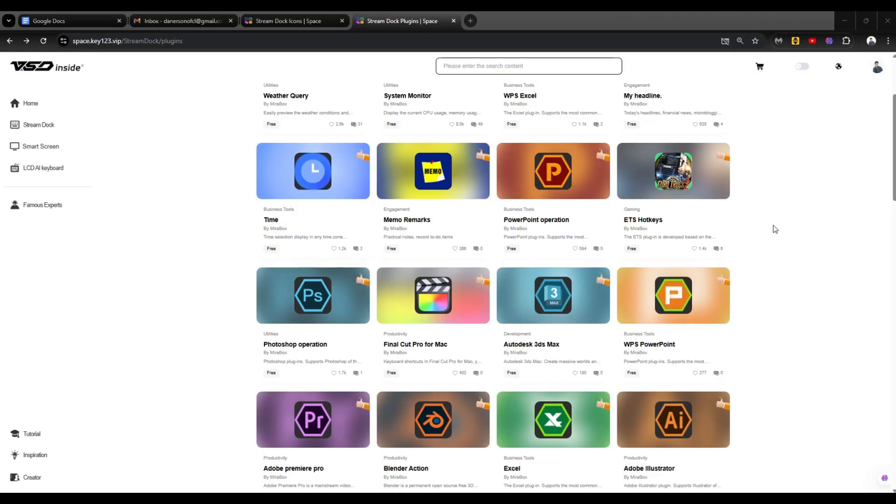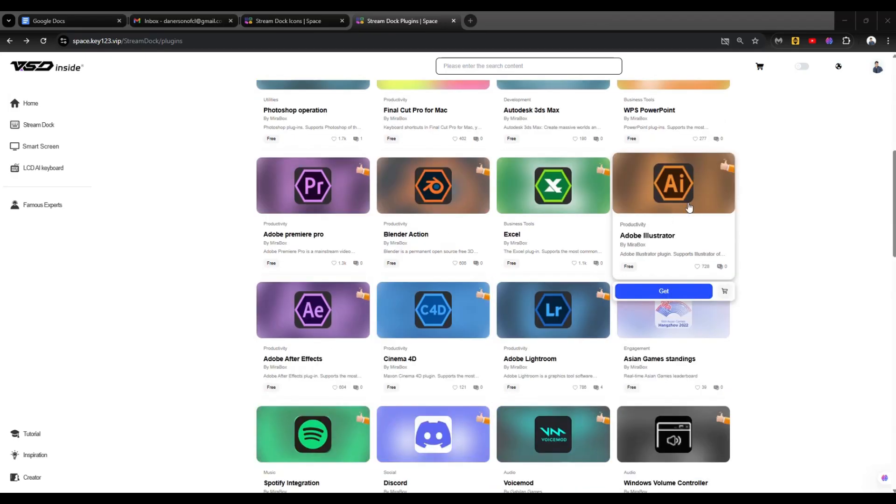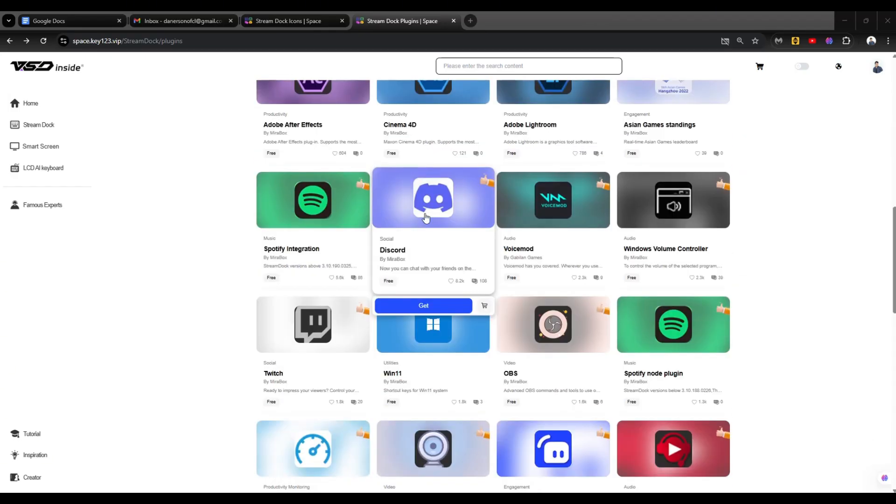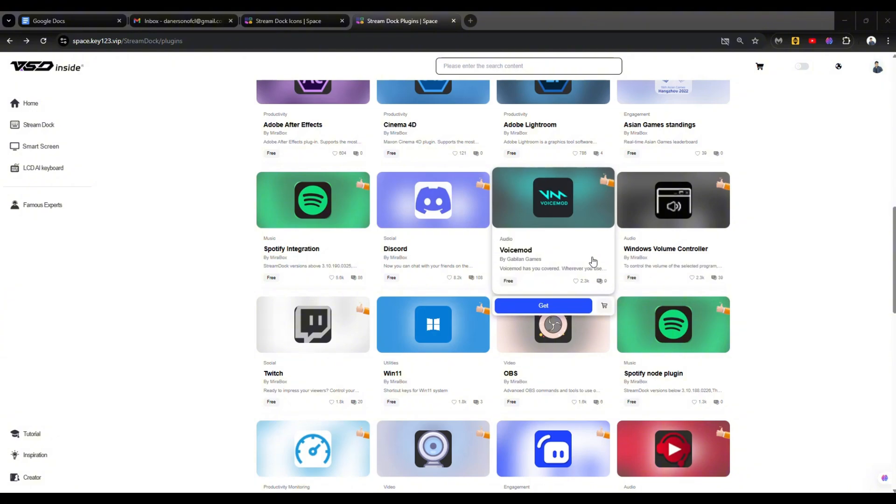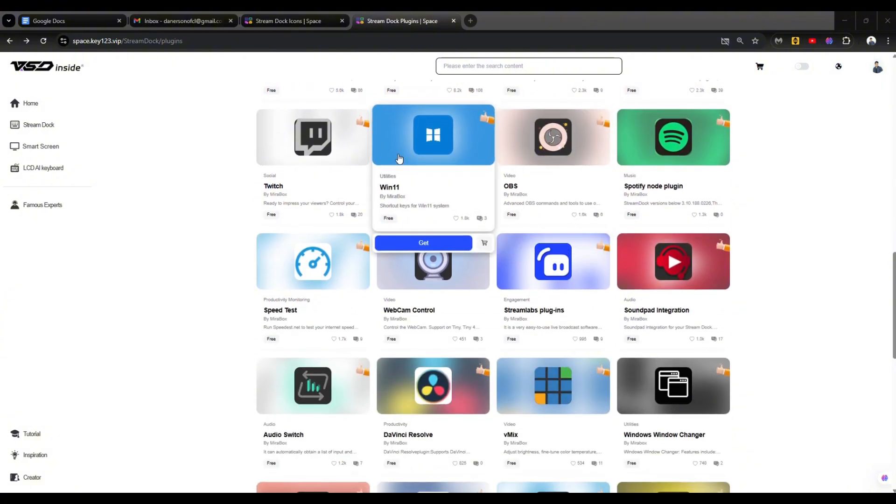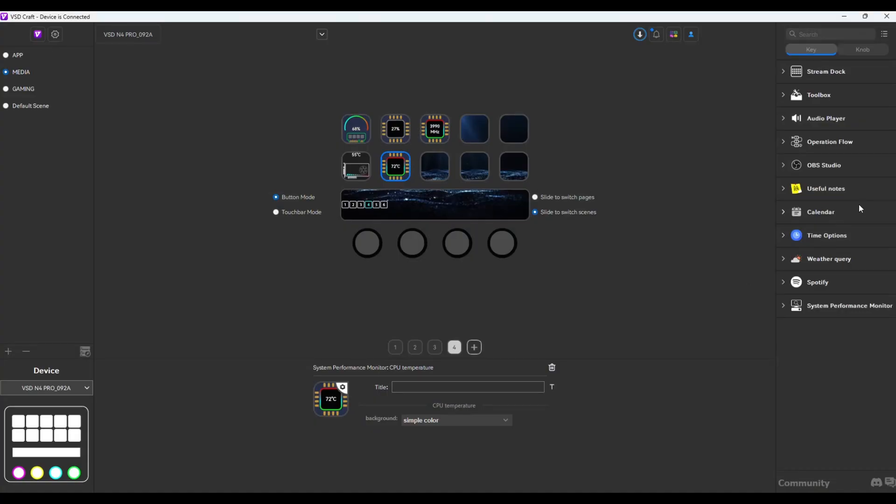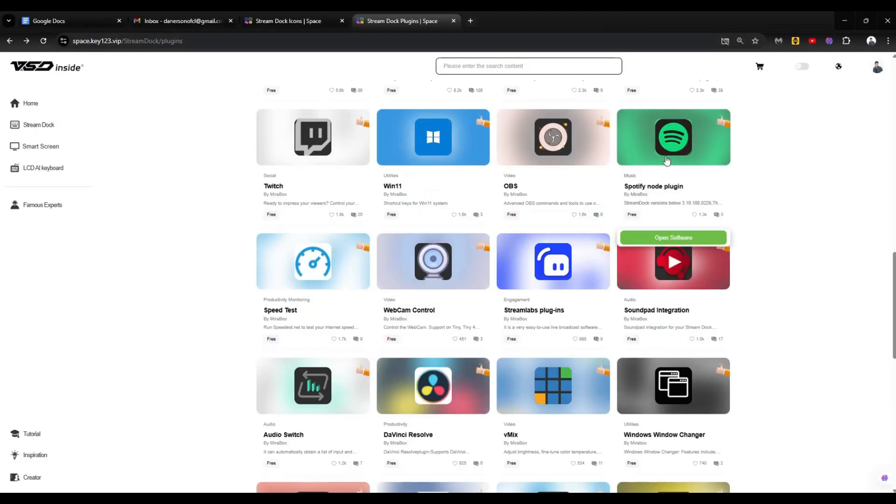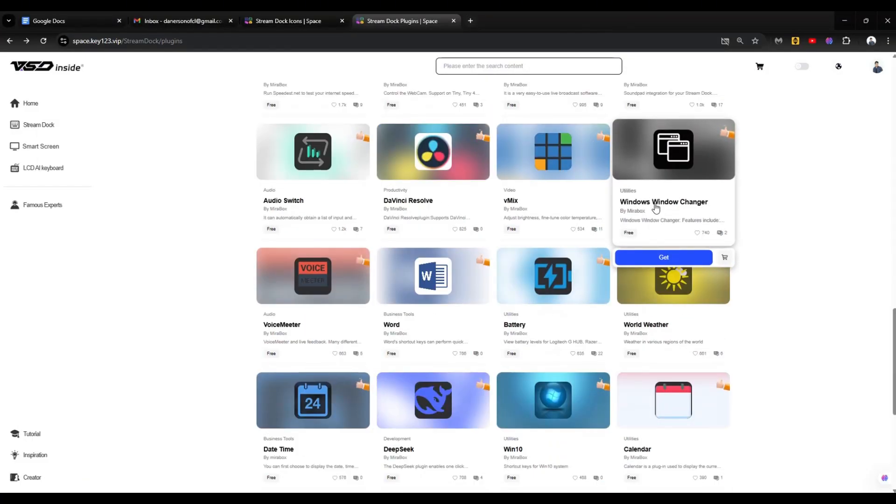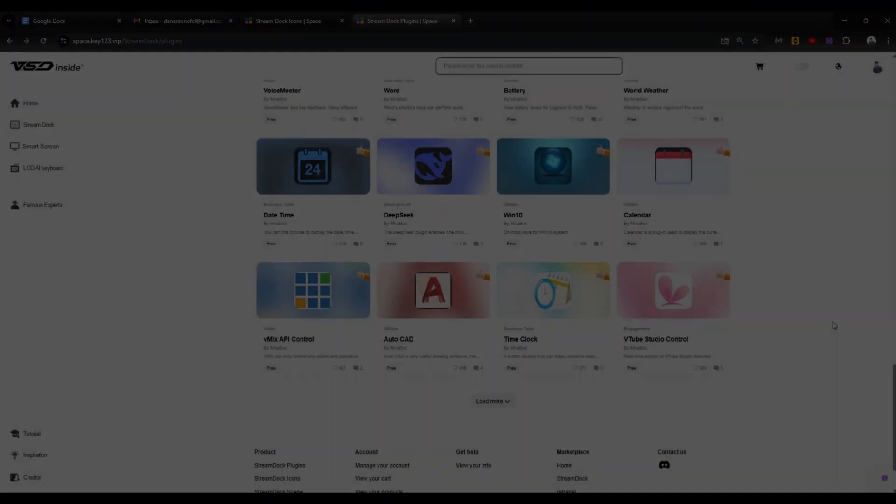Briefly scrolling down the plugins page here, I think it's worth mentioning you have controls for Adobe, Excel, Illustrator, Discord, Spotify which we've already used a while ago, voice mod, Windows 11, OBS. But we already have OBS here by the way, just right there. And a lot more plugins to download.